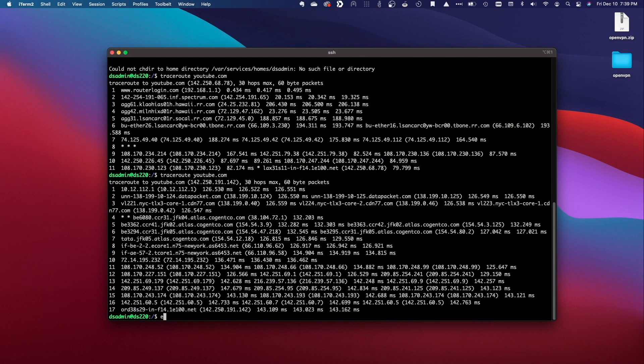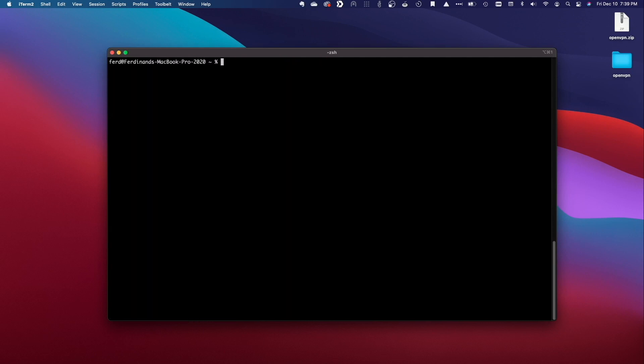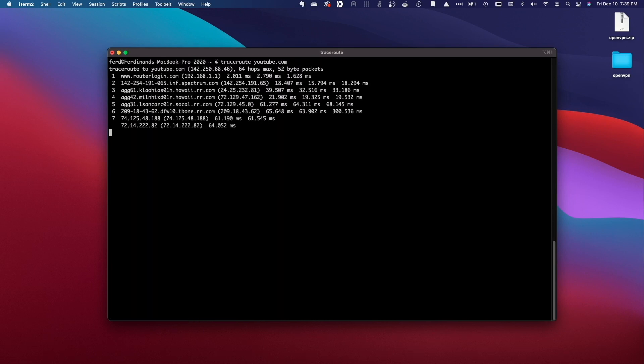Then back on my MacBook I'll exit out of the SSH connection to my Synology NAS and issue the traceroute command directly from my MacBook which displays my ISP's routes once again.